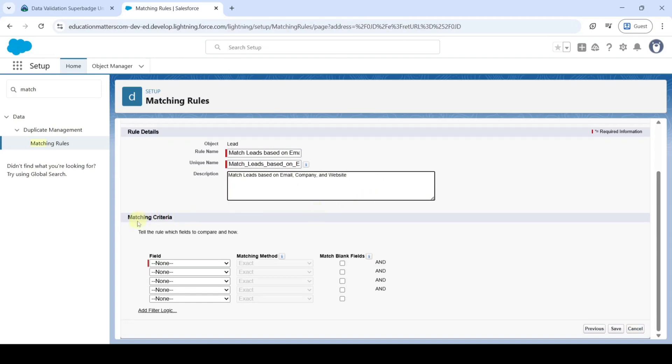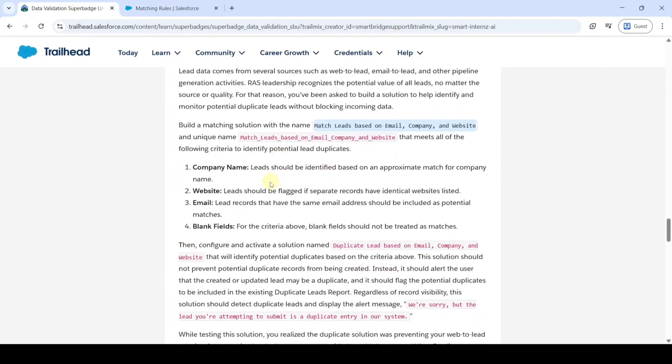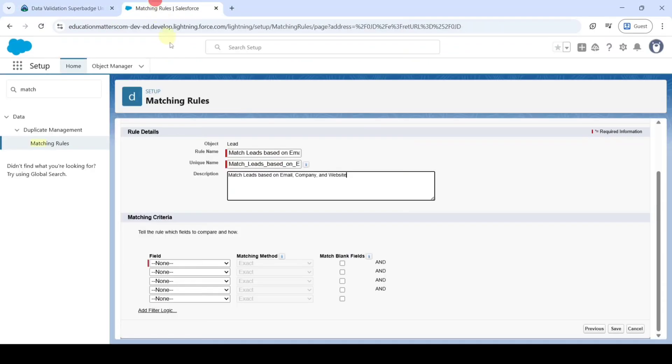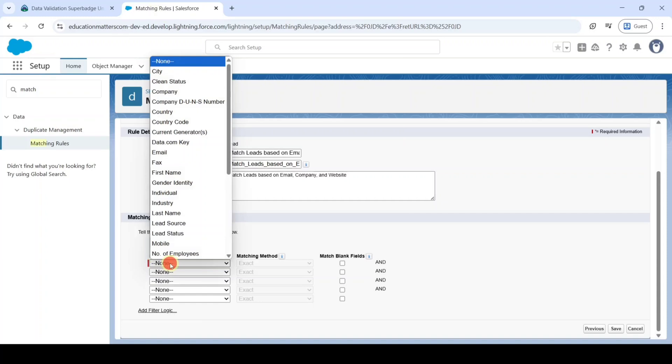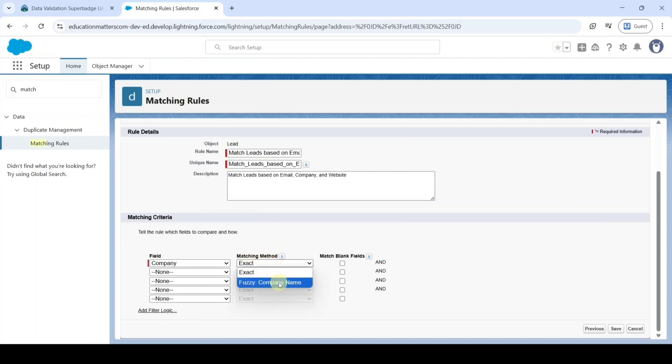And then we need to select this Matching Criteria. In the Instructions, it says that Company Name, Website and then Email. For that reason, first field select it as Company Name. And in the Matching Method, select it as Fuzzy Company Name.